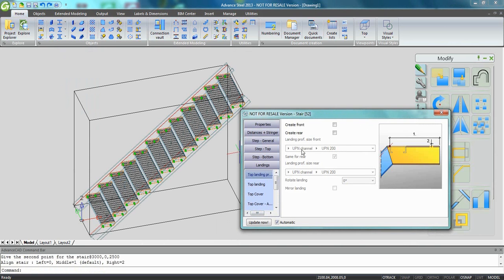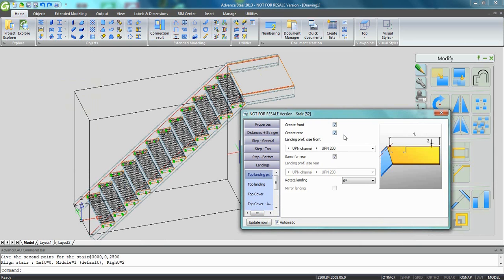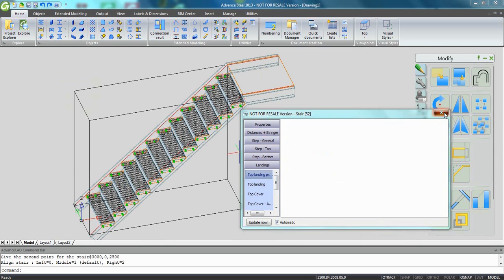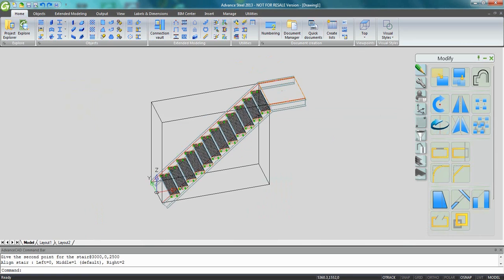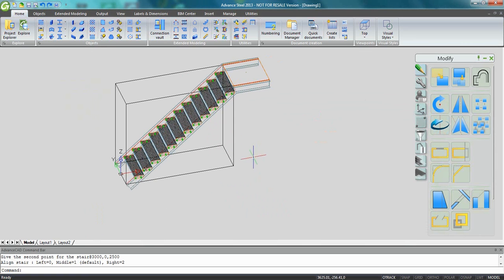As we can see, we have the treads, the stringers, and also all the connections between the tread and the stringer. From the dialog box, it's easy to ask for landings. We can ask, for example, for a top landing.